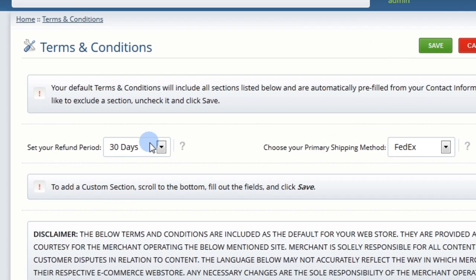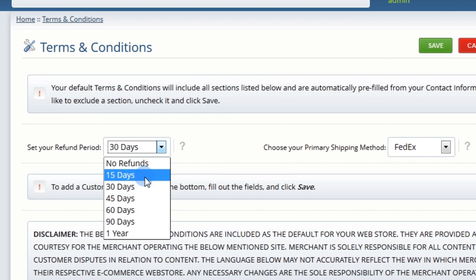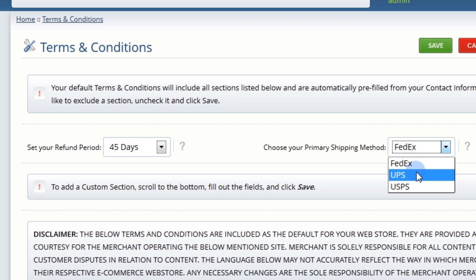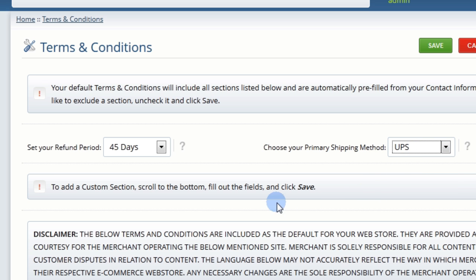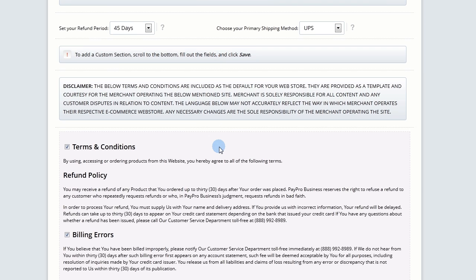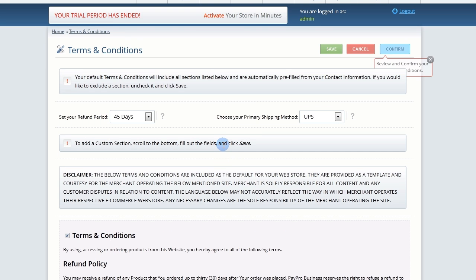First, set the time range of your refund period. Then, choose your primary shipping method from the drop-down menu. Your legal business name, contact information, and state in which you operate have already been inserted into the Terms and Conditions template.